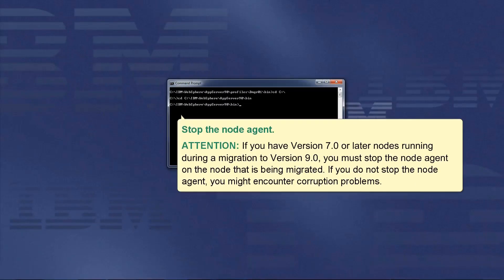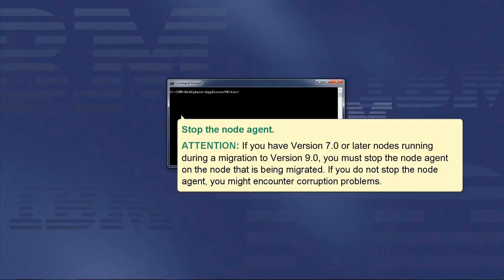Stop the node agent. Attention: If you have version 7.0 or later nodes running during a migration to version 9.0, you must stop the node agent on the node that is being migrated. If you do not stop the node agent, you might encounter corruption problems.